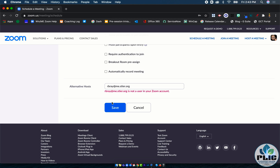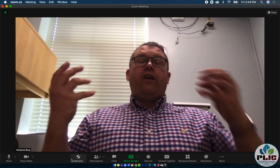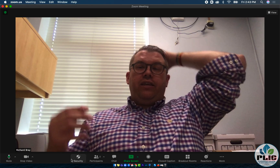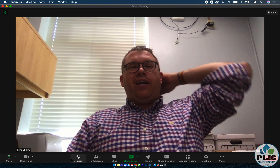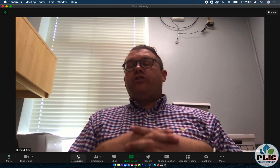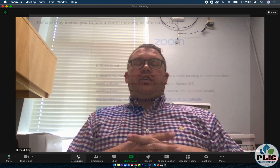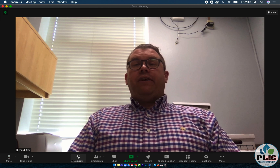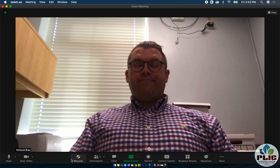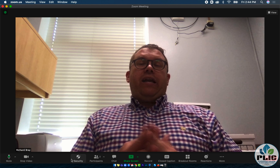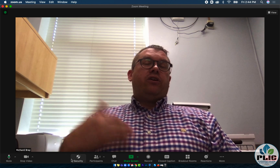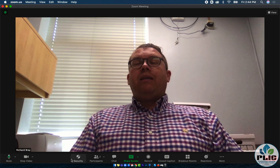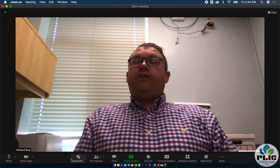Otherwise it will go through and they'll be added as an alternate host. An alternate host is someone other than the person who created the meeting. They have the ability to start the meeting and they'll get an email where it says they've been notified of being an alternate host and can start the meeting — helpful if you're unable to start the meeting for some reason. Also, they are automatically a co-host, so instead of having to make that person a co-host every single time, by making them an alternate host they're automatically placed as a co-host in your Zoom call.